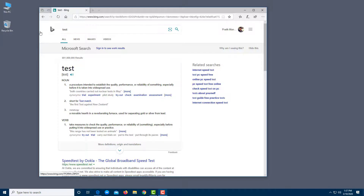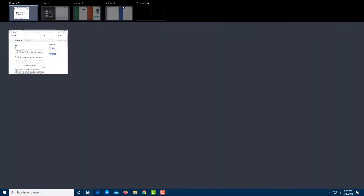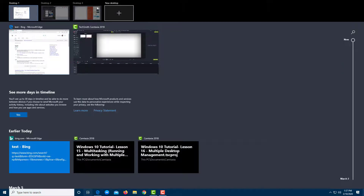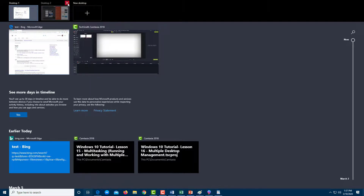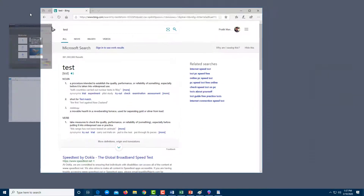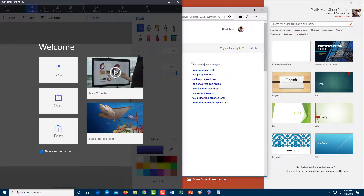Just like this, you can work with multiple desktops. If you close a desktop, the apps from it accumulate in the previous desktop — so none of your work is lost even if you close a desktop. That is how you can use the multiple desktop feature inside of Microsoft Windows 10.